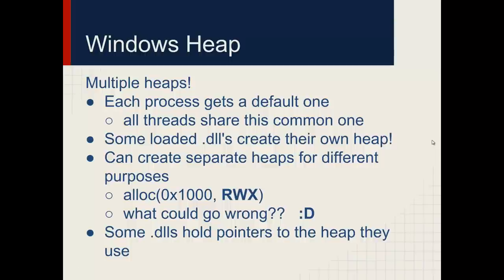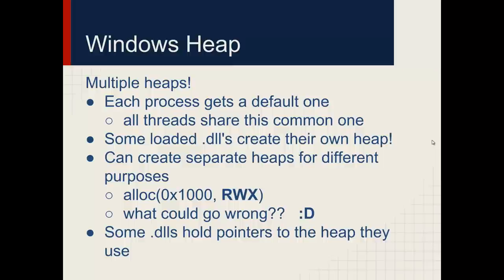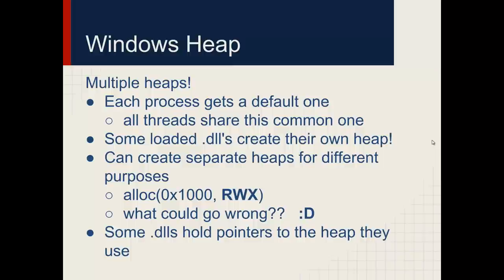When we run it, it's going to print out 'that wasn't too bad now, was it?' which happens to be the string printed out by winner. When dealing with Windows, it's important to know that processes can have multiple heaps. Each process gets a default one, but in multi-threaded processes, all threads share a common one. But sometimes, if there's a DLL or a shared object, those can create their own heaps to work with. There's nothing preventing an attacker from creating a separate heap for whatever purposes they want and giving it whatever permissions to read, write, and execute that they would like.